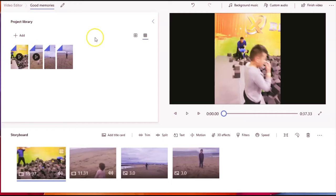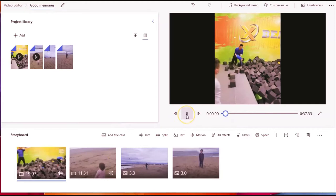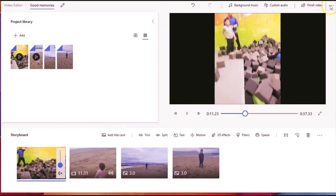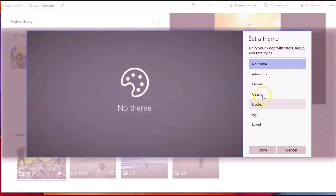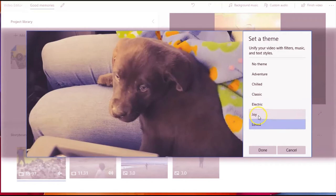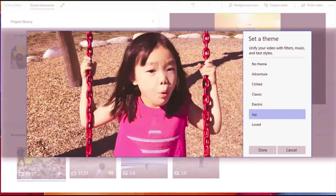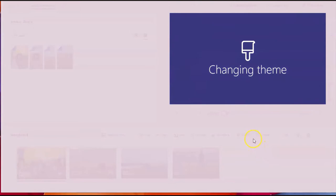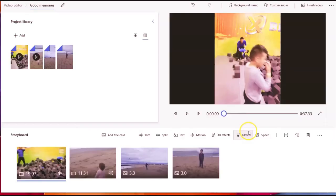You can edit the music and whatever sound the existing video has, you can lower it so it will be quiet. On the upper right you can select a theme. There are a few options: Adventure, Chill, Classic, Electric, Joy, Love. Let's use one of these — it's going to change the theme and you can play your video to preview it.